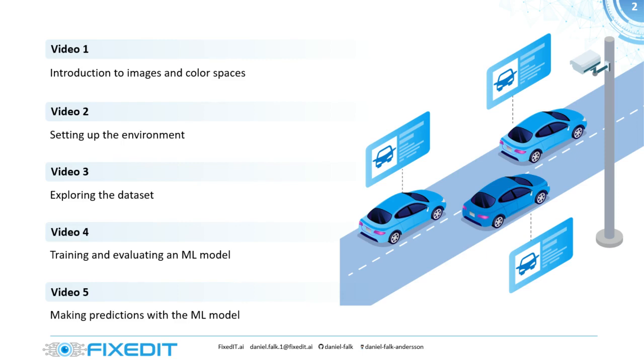And training is what we do in this fourth video. Here we're going to train a support vector classifier from the scikit-learn library and evaluate it to see how good it actually is. And in the fifth video, we're going to use the model that we train in this video to make predictions on our own images that we upload. So let's get started.